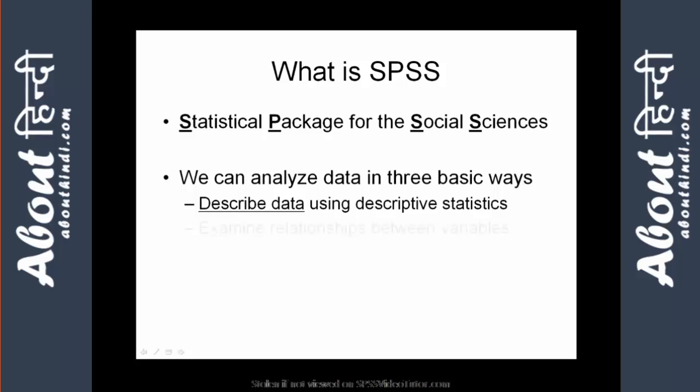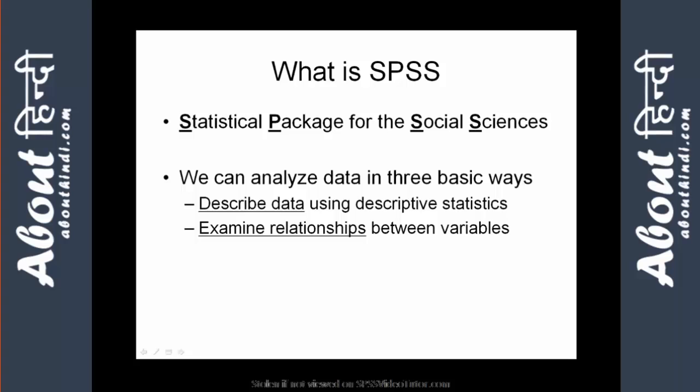It also allows you to examine the relationship between variables in your data. Examples of statistical techniques to explore relationships include correlation analysis, regression,